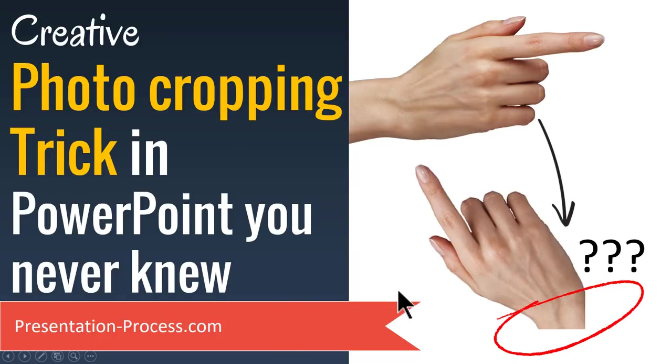This handy trick will be quite useful when you design your slides using photos. This technique solves one of the important problems that you face when working with photos.